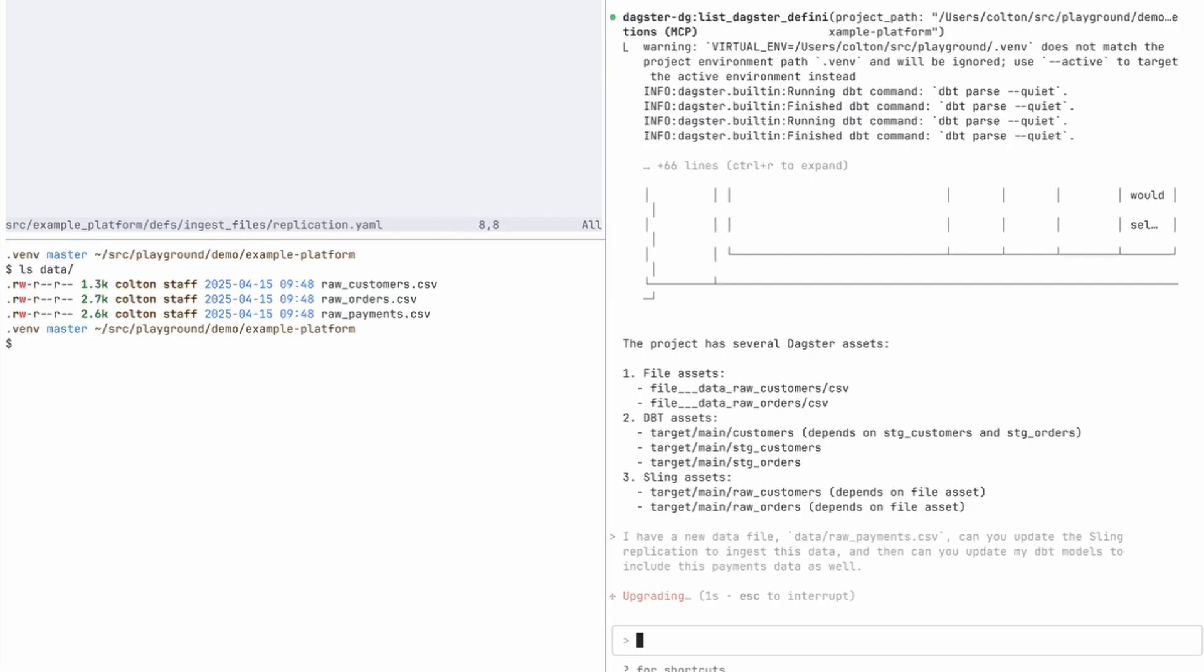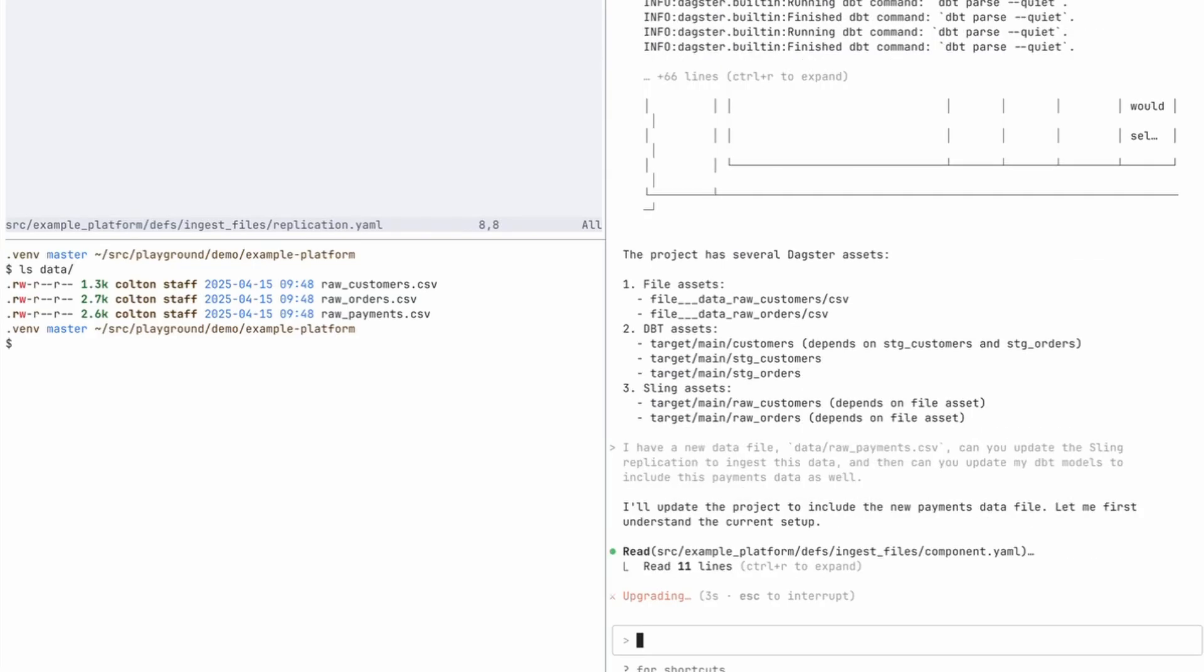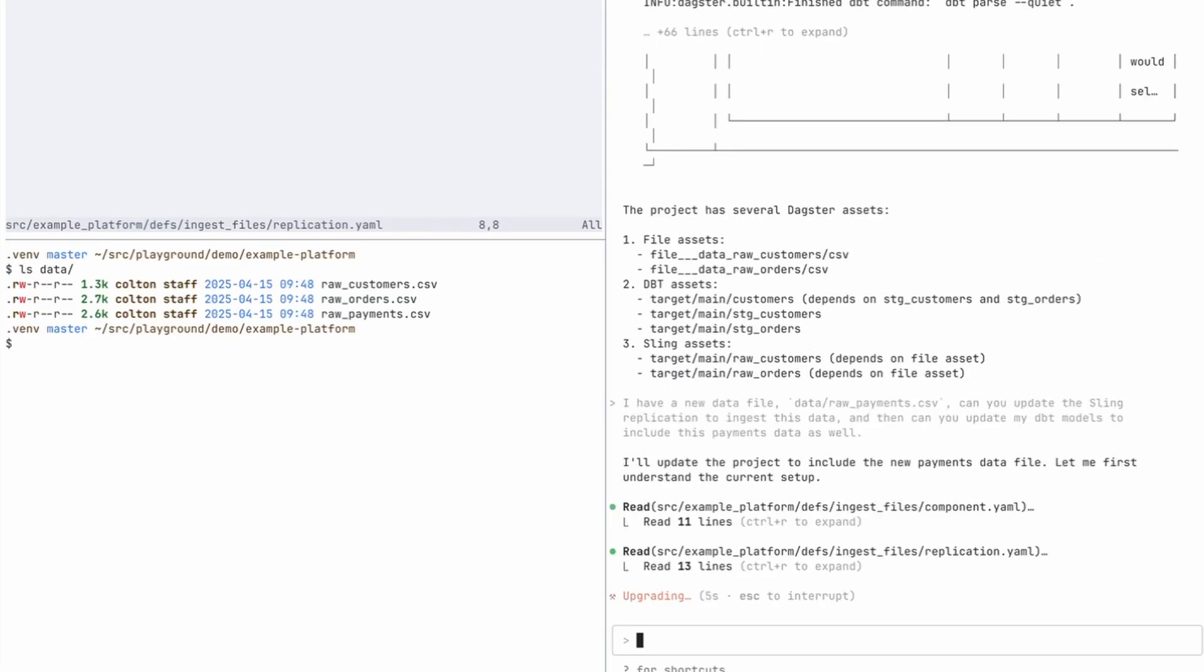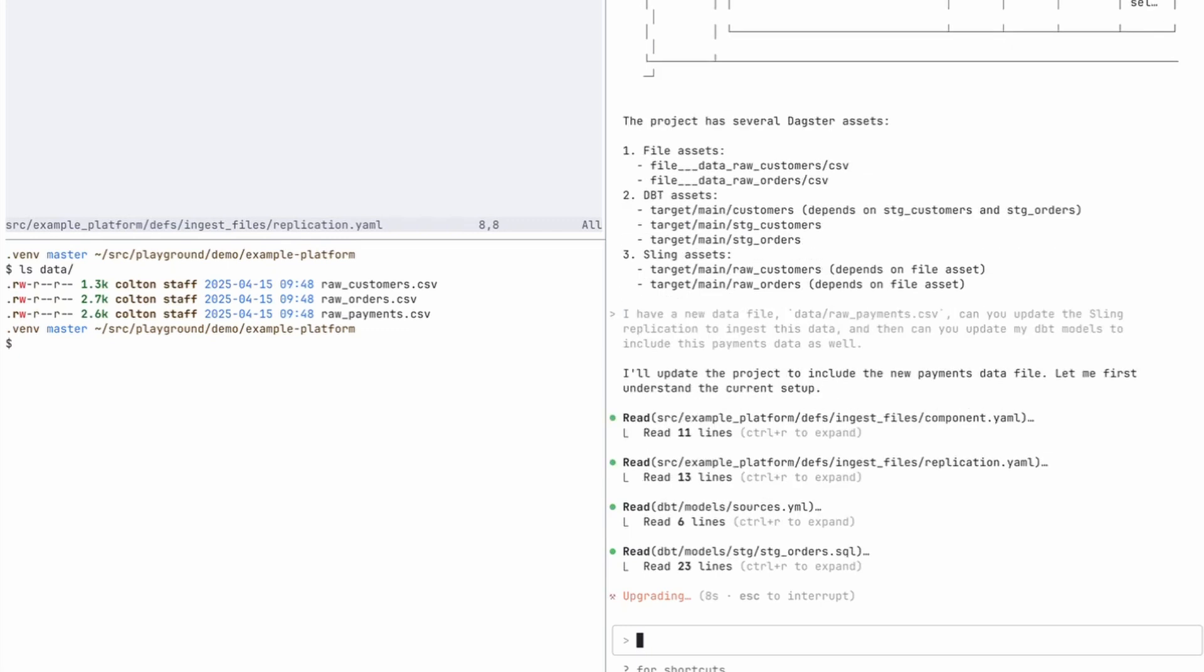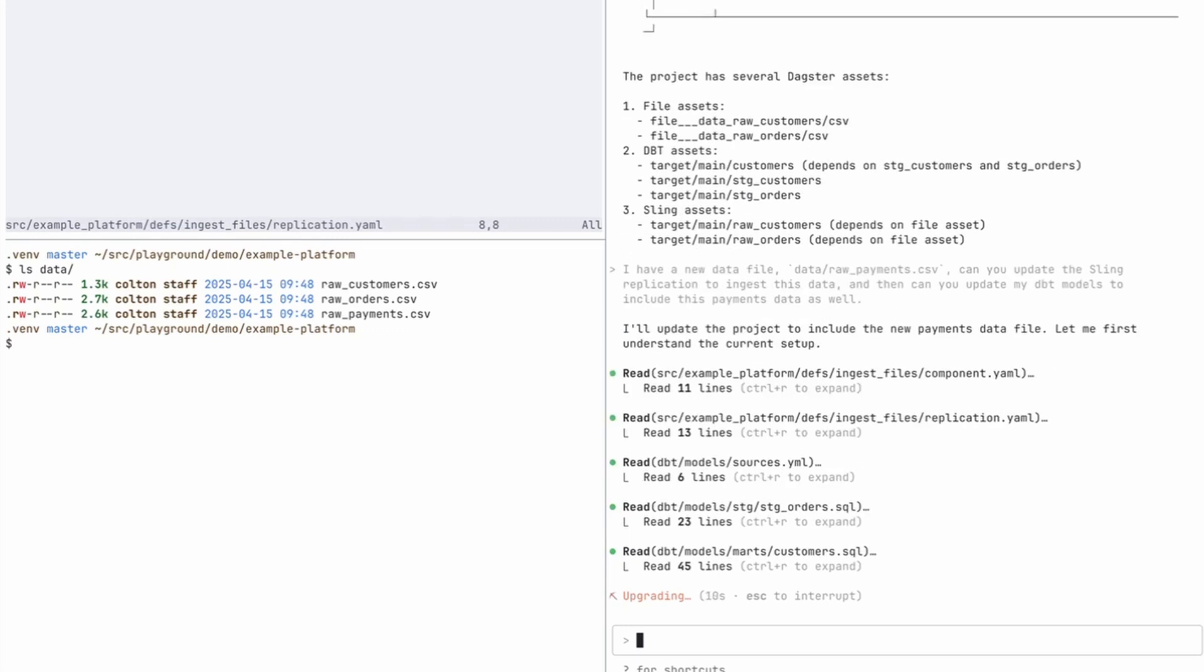And this is a multi-step process, so it should prompt me to do several things. But to start, it's just reading those existing files to better understand the syntax and how they're defined.